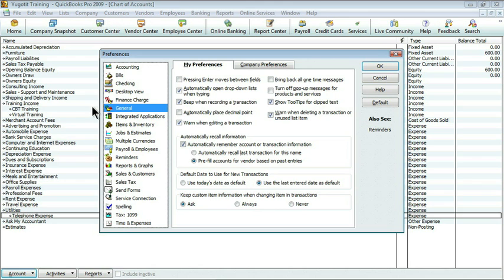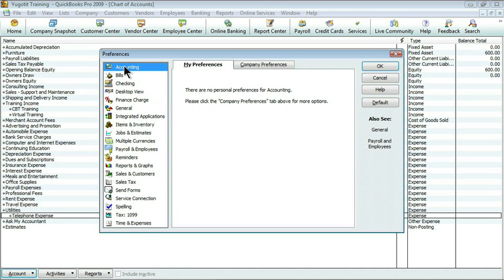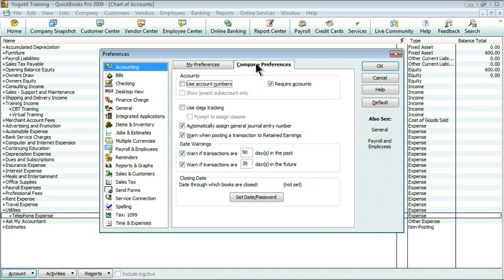There are several categories. The one that I'm interested in is actually the very top one called accounting. And you'll notice for each of the preferences, there are your personal preferences as a user, as well as the company preferences. There are no preferences for accounting for the individual, but if I click on the company tab, there are. Here's where I can see use account numbers. I'll give that a click, and I'll say okay.